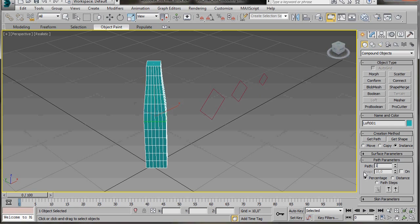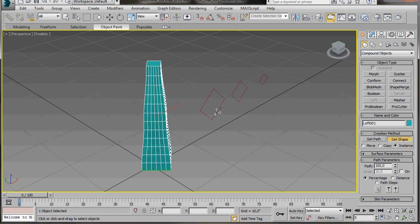Let's go back over to path parameters. We'll type in 100. Press get shape and we're going to click on the third or the large Ngon.